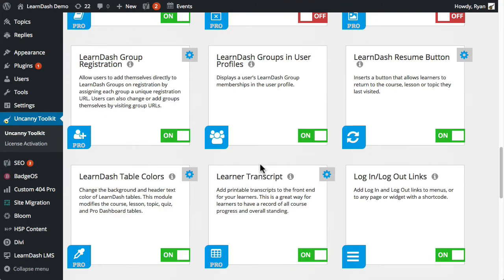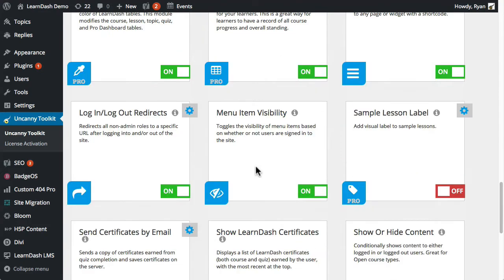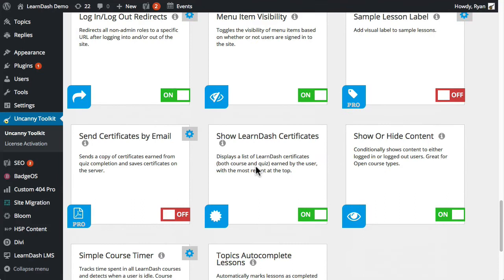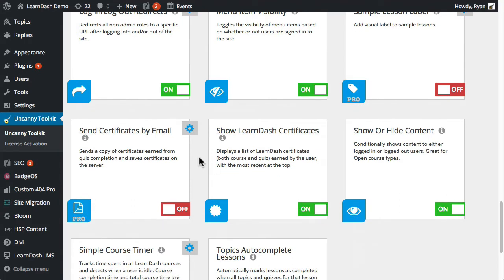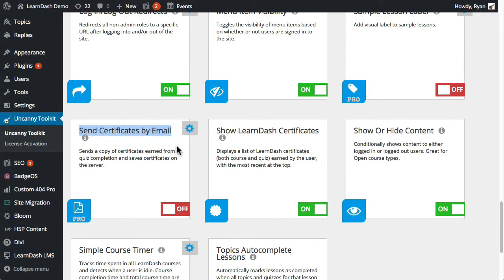So the final module then that I'm going to talk about in more detail in a few minutes is send certificates by email. And what this does is when a user completes a quiz and a certificate is awarded. So normally they'd be able to click a button to view the certificate and download the certificate.